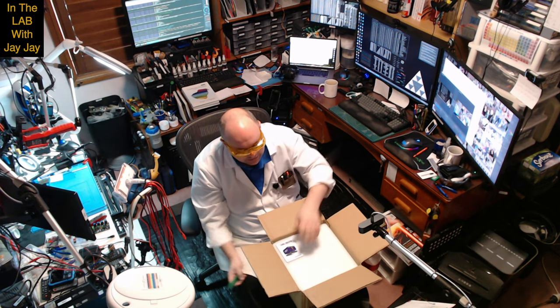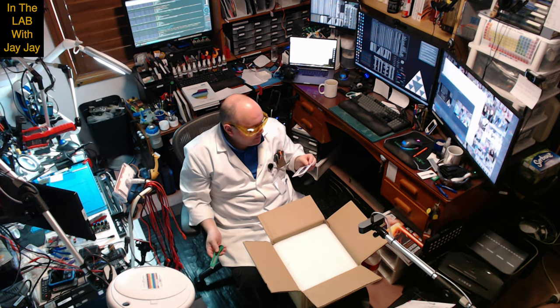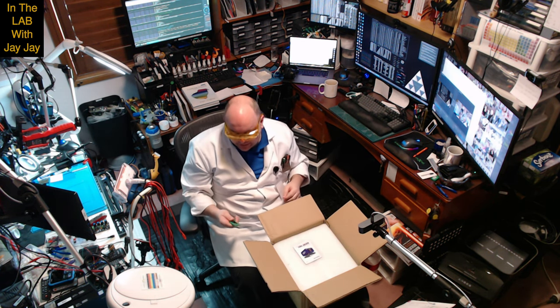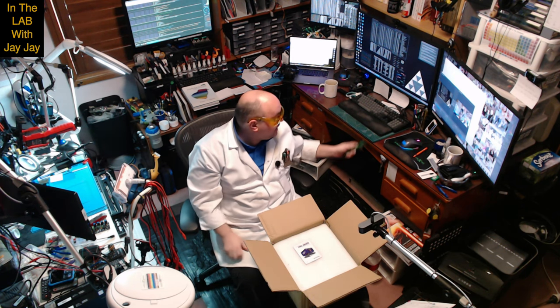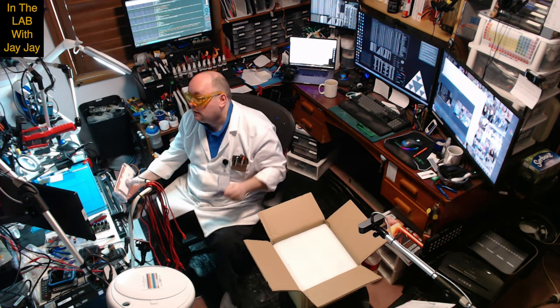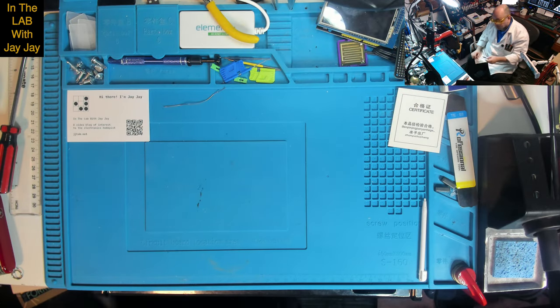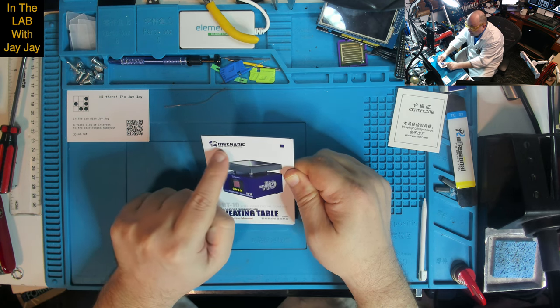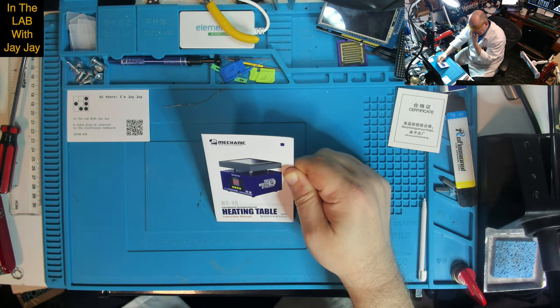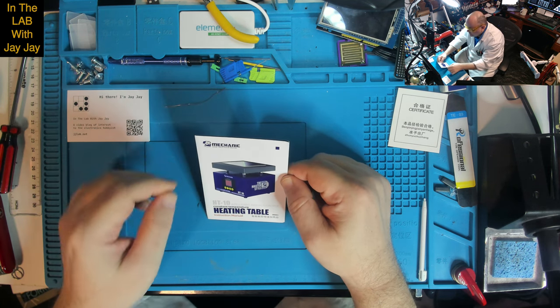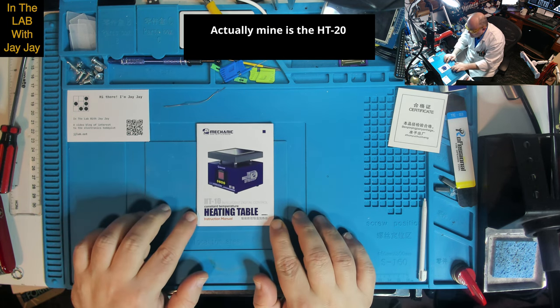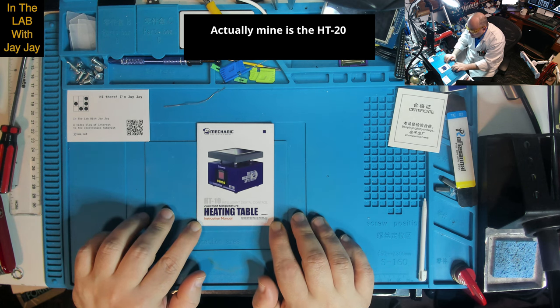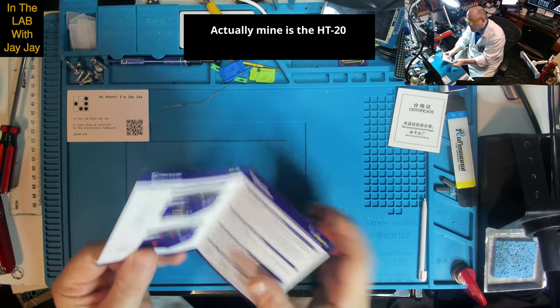Ah, yes. So this is just one thing. So maybe we'll call this, instead of calling it mailcall, we might just call it unboxing. An unboxing video. So back over here on the bench. This is a branded Mechanic, the style of master. Yeah, I've got some Mechanic gear, so that's good. This is the HT10 Intelligent Digital Control Constant Temperature Heating Table. And this is the instruction manual for it.